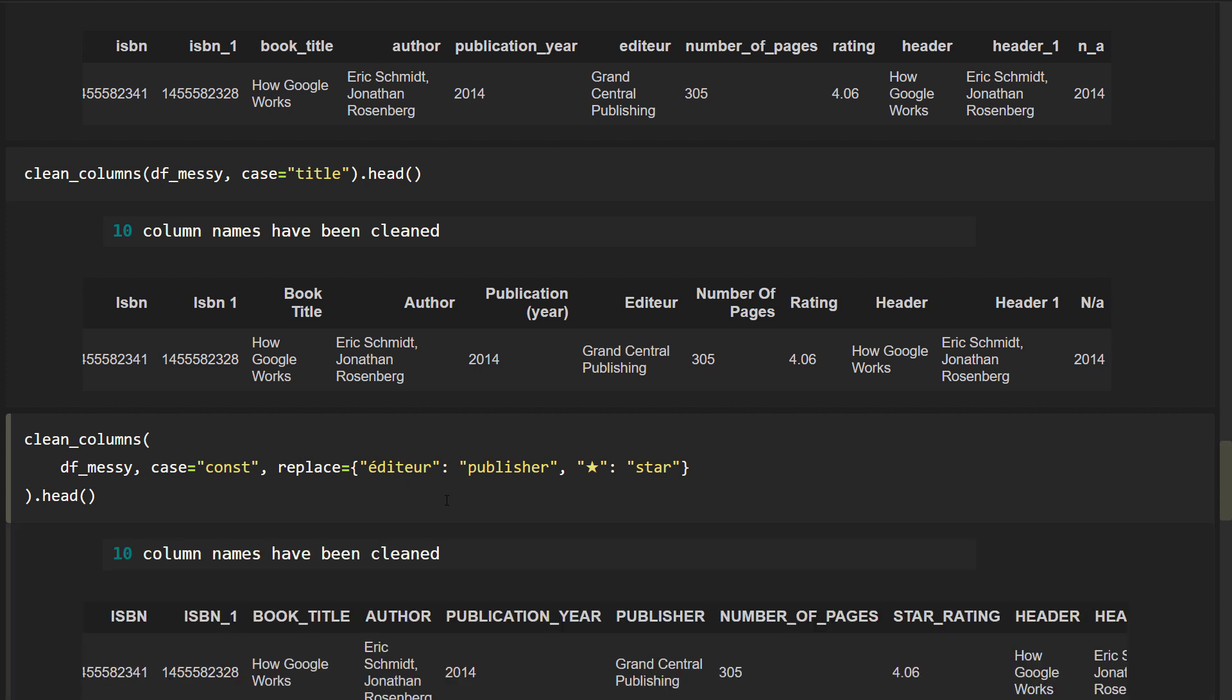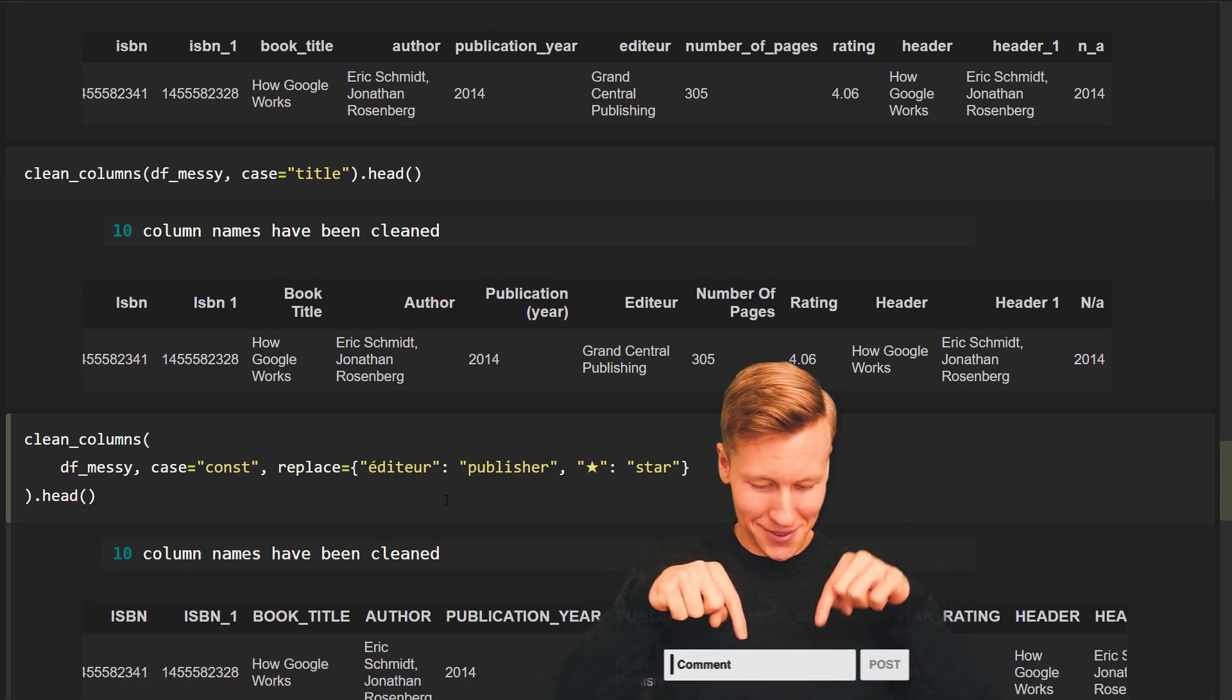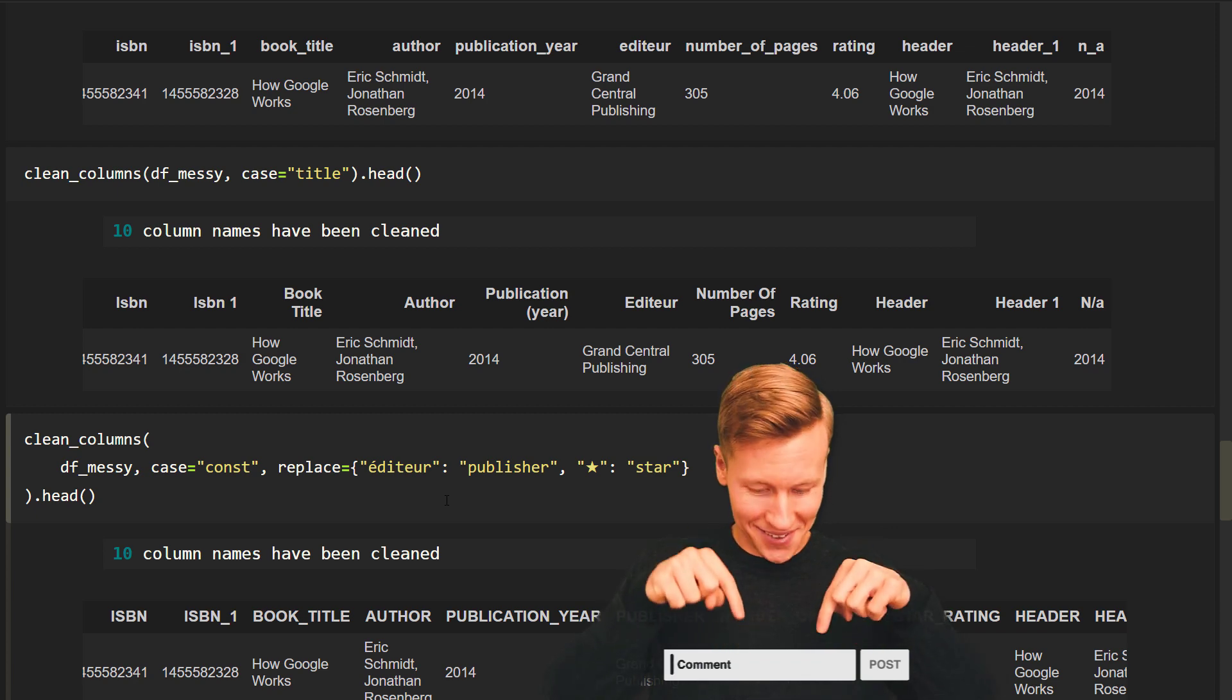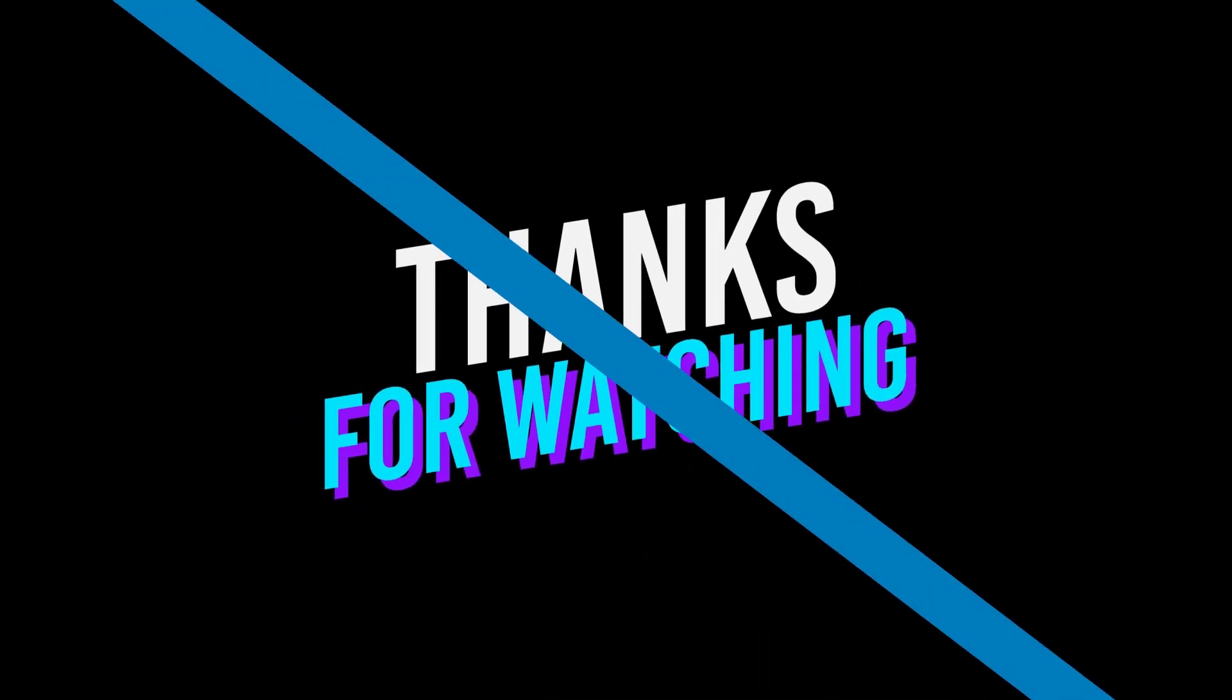Okay guys, and that is all I have for you today. As always, if you have any questions, please let me know in the comments. Thanks for watching and see you in the next video.